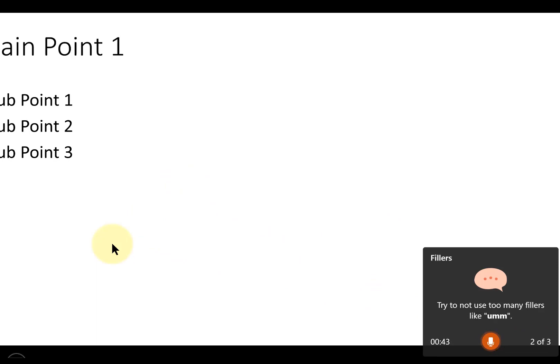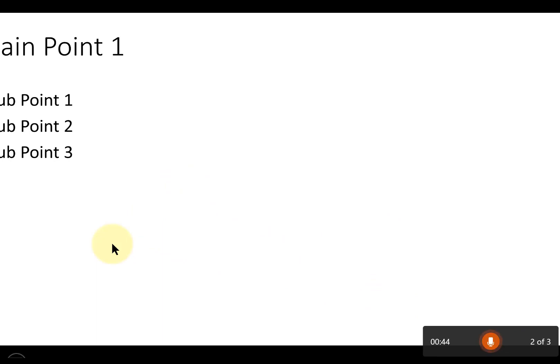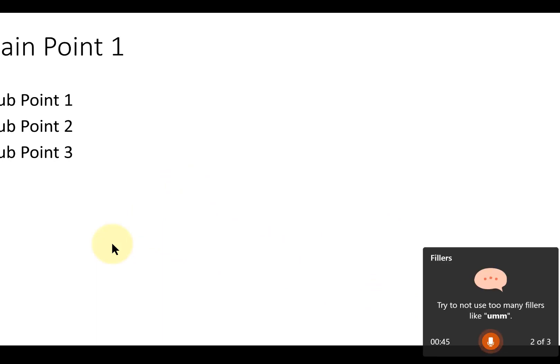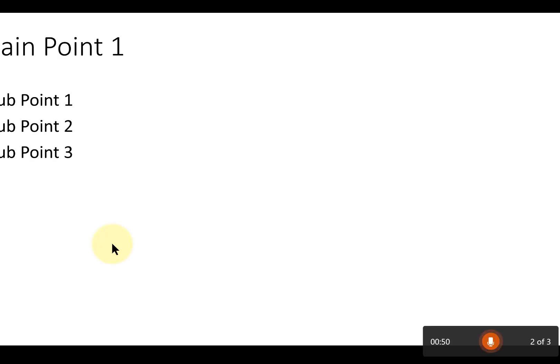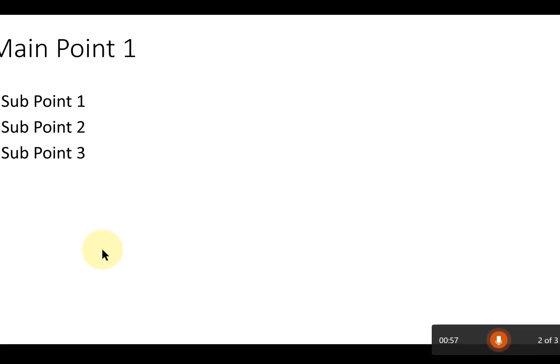I'll go to my next slide, and this is my next main point, and it's still talking about too many fillers. Let's see, this is my next point, and this is my next point.